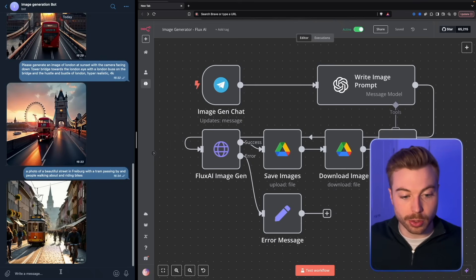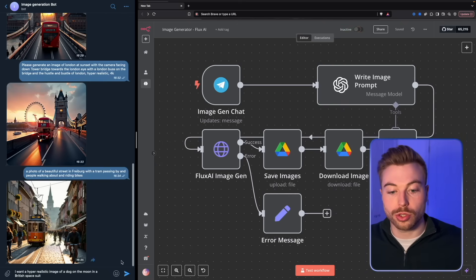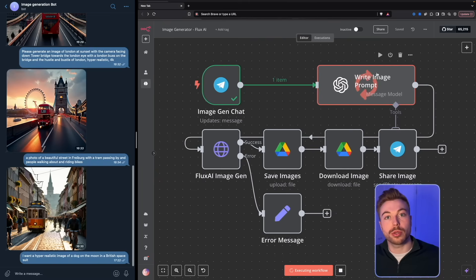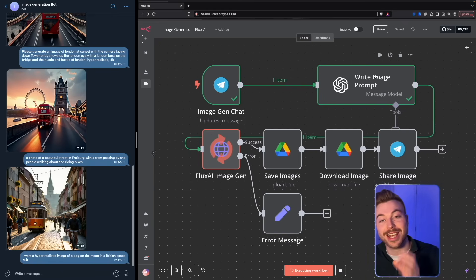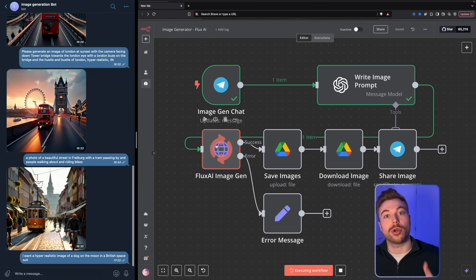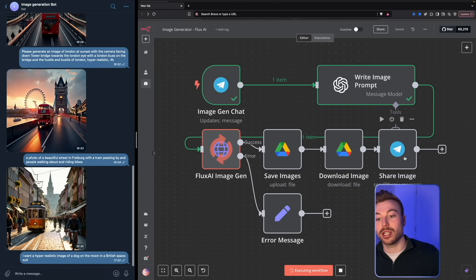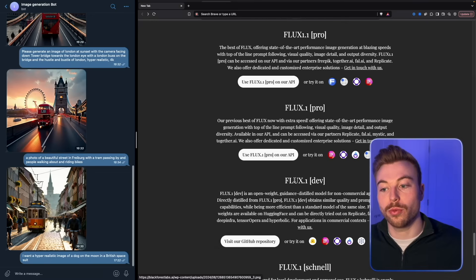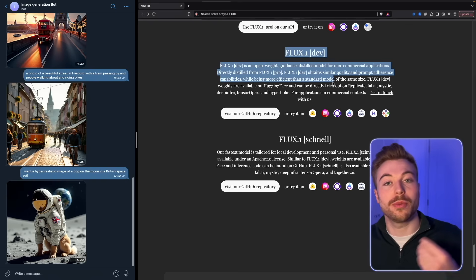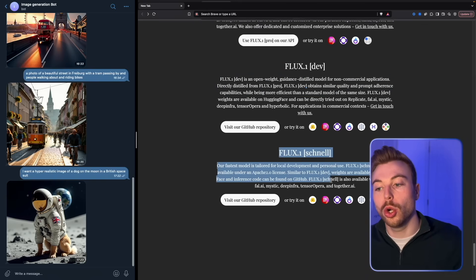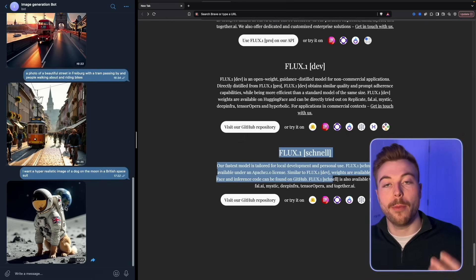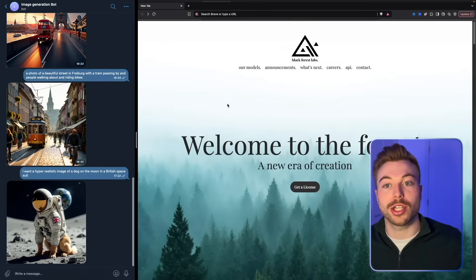All you need to do is type into a Telegram chat the message you want to send off. We'll then test the workflow and see it come through. It'll realize we've sent a response, write the prompts needed for Flux AI image generation, retrieve the image, save it in Google Drive, and download it to send back into Telegram. It takes around a minute to generate using the highest model from Black Forest.